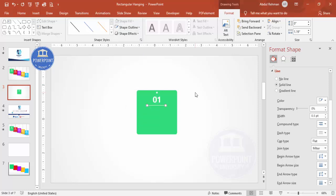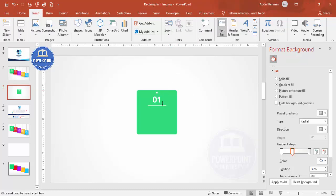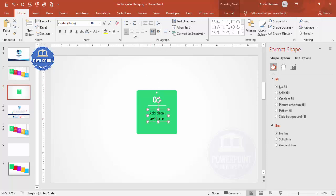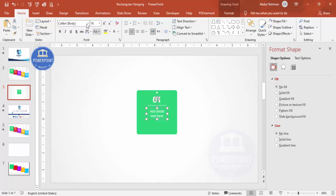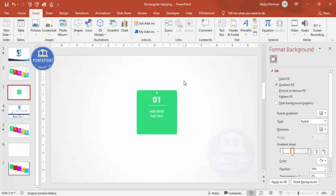Then add some detailed text — go to Insert Text Box and type your detail text. Center align it, use a white font, reduce the size, and place it below the line. If you're using the latest version of PowerPoint, you can also go to Insert and add icons.